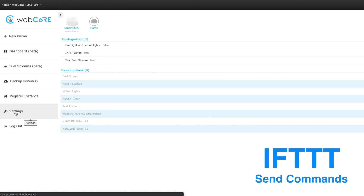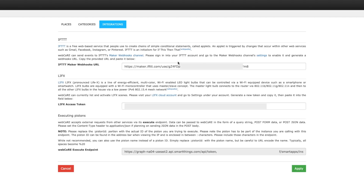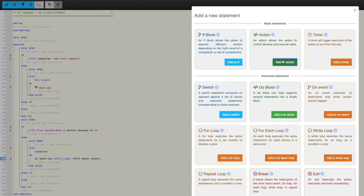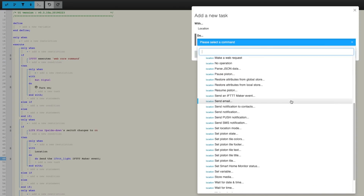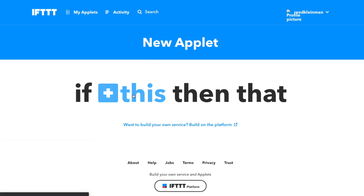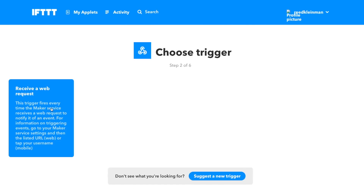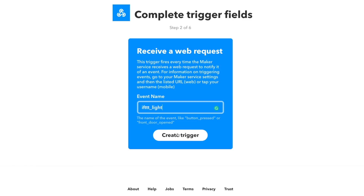If you want WebCore to send IFTTT commands, go into Settings in WebCore and go to Integrations. Follow the steps there — it will have you generate a maker URL, paste that in, and hit Apply at the bottom. To send an IFTTT command in WebCore, select an action block and leave it as Location. Then select Send an IFTTT Maker Event. In the value you can put whatever you want — I usually use underscores instead of spaces to avoid issues. Then in IFTTT, use Webhooks and put in that event name as the value, and have it do whatever you want.